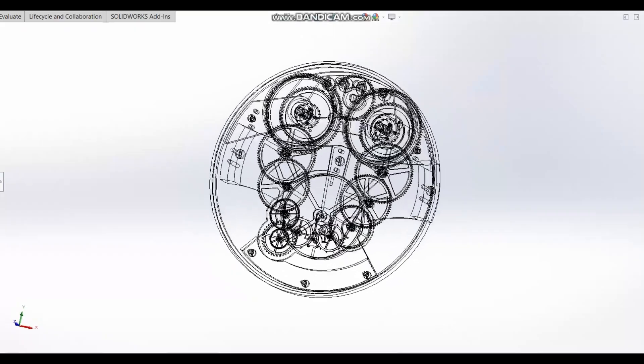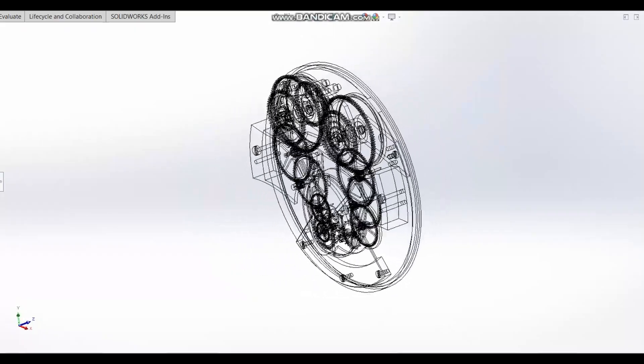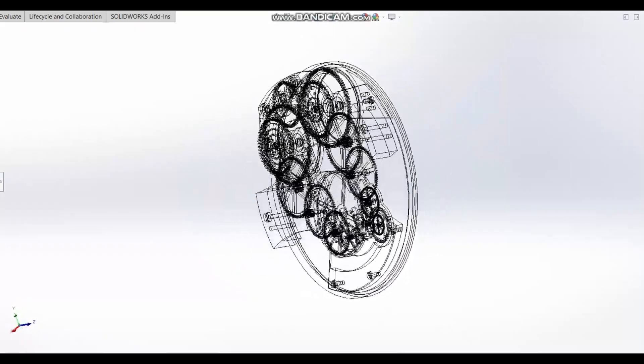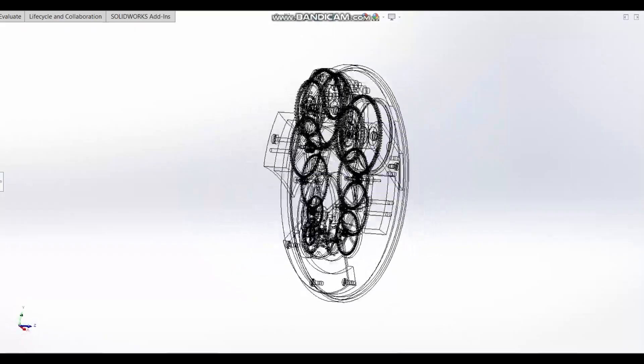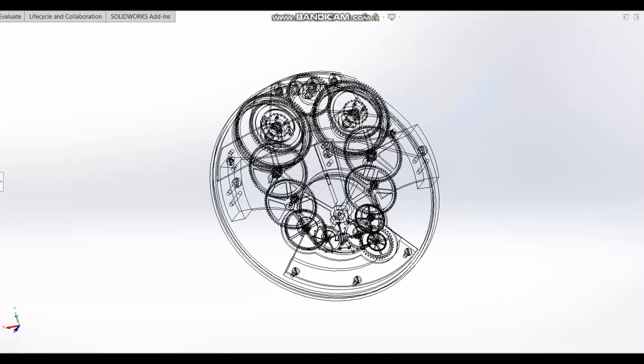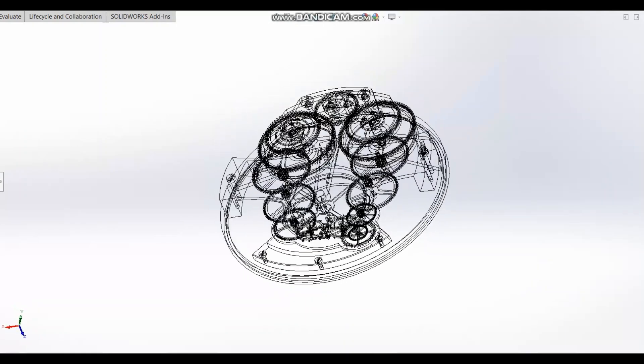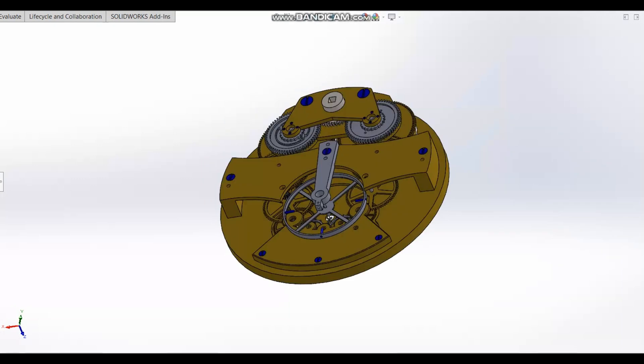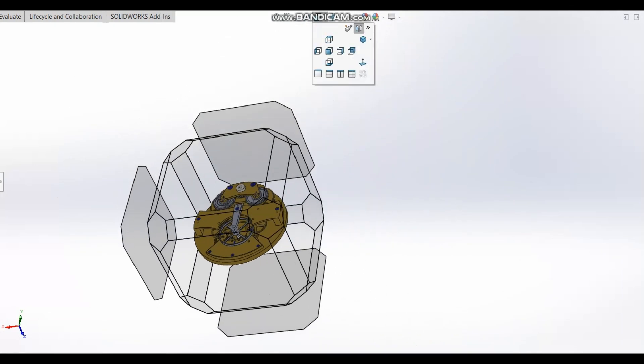You can also buy your watch straps through our site and even watches which we have restored. They all come with a one year warranty and are in great working order. This helps us to reinvest in the company and make this project a reality.